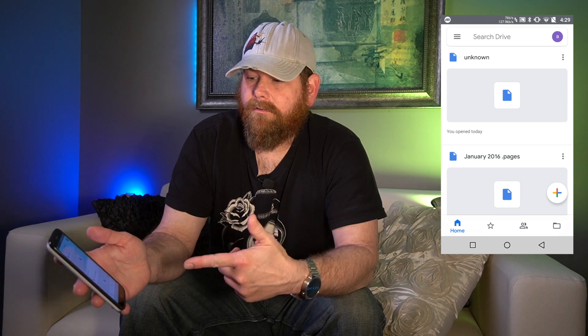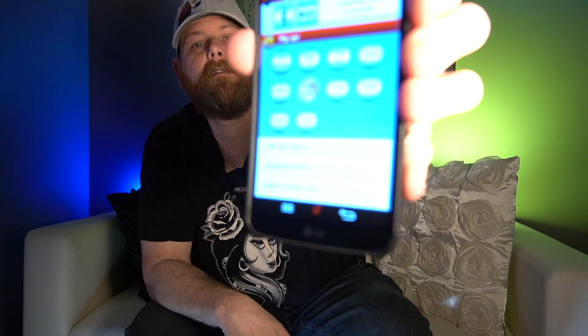Now we have Google Drive installed. You're also going to need the OBD Link MX. There is an MX Plus, but you don't really need it because the MX Plus only works with Apple, and Alpha OBD is not available for Apple. So unless you want to use another app on your Apple device, save yourself the extra ten bucks. You'll also need an Android phone or a Windows computer, and the Alpha OBD app.